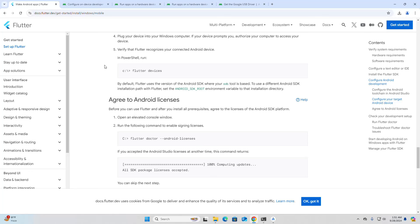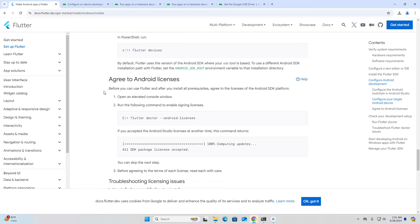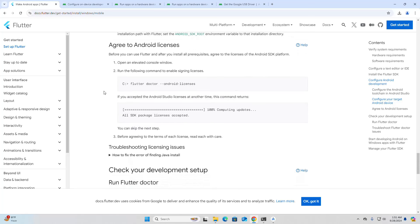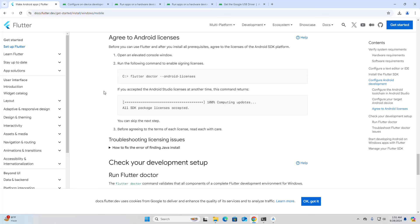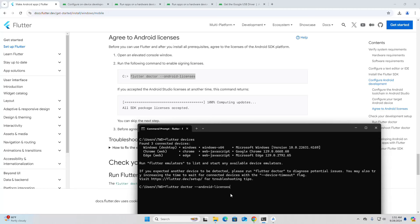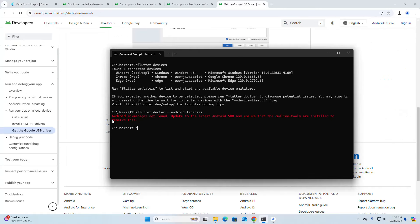By default, Flutter uses the version of the Android SDK where your ADB tool is installed. To use a different Android SDK installation path with Flutter, set the Android SDK root environment variable to that installation directory. Before you can use Flutter, agree to the licenses of the Android SDK platform. Open an elevated Command Prompt and run the flutter doctor --android-licenses command. If you get an error, you can fix it.